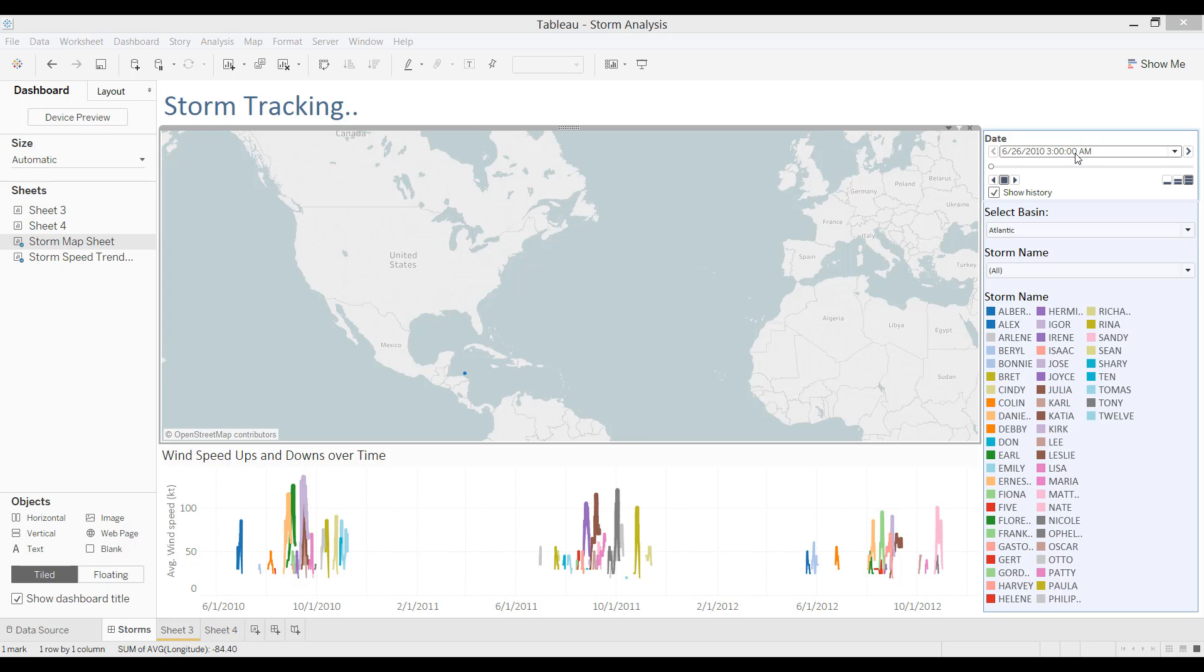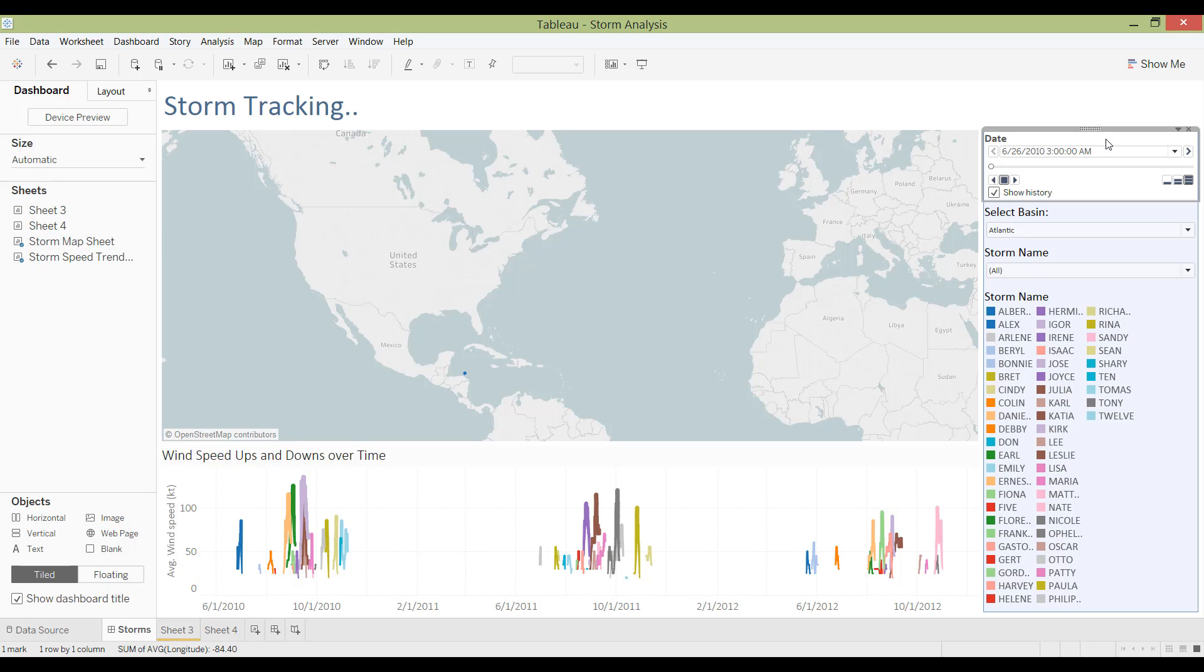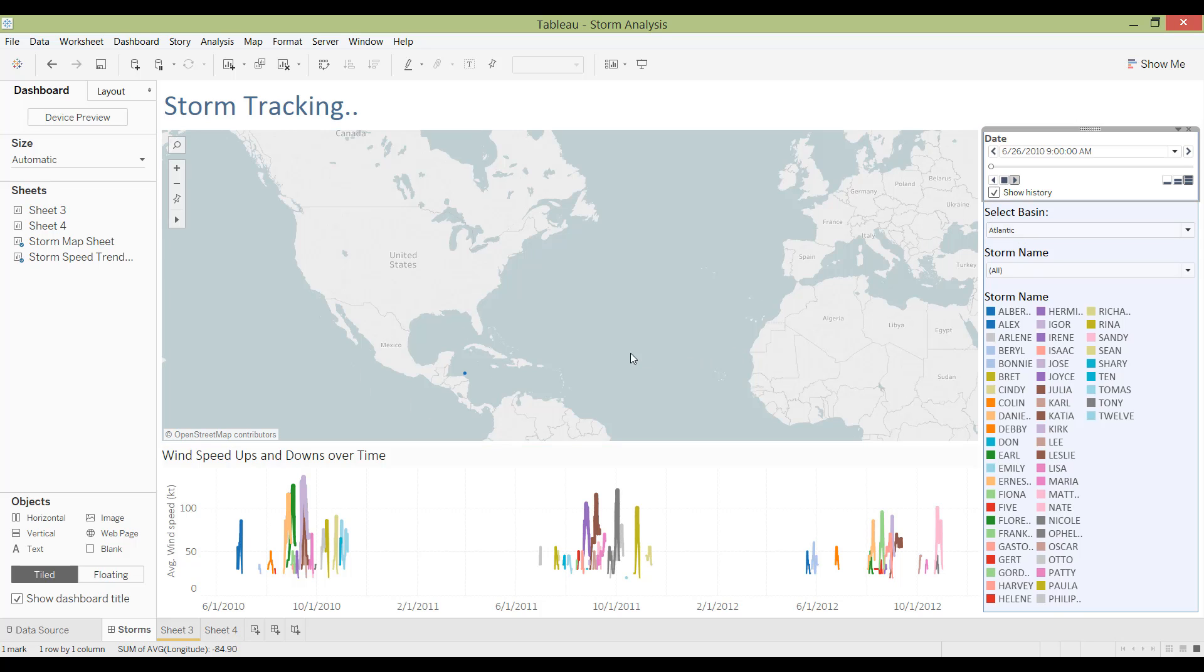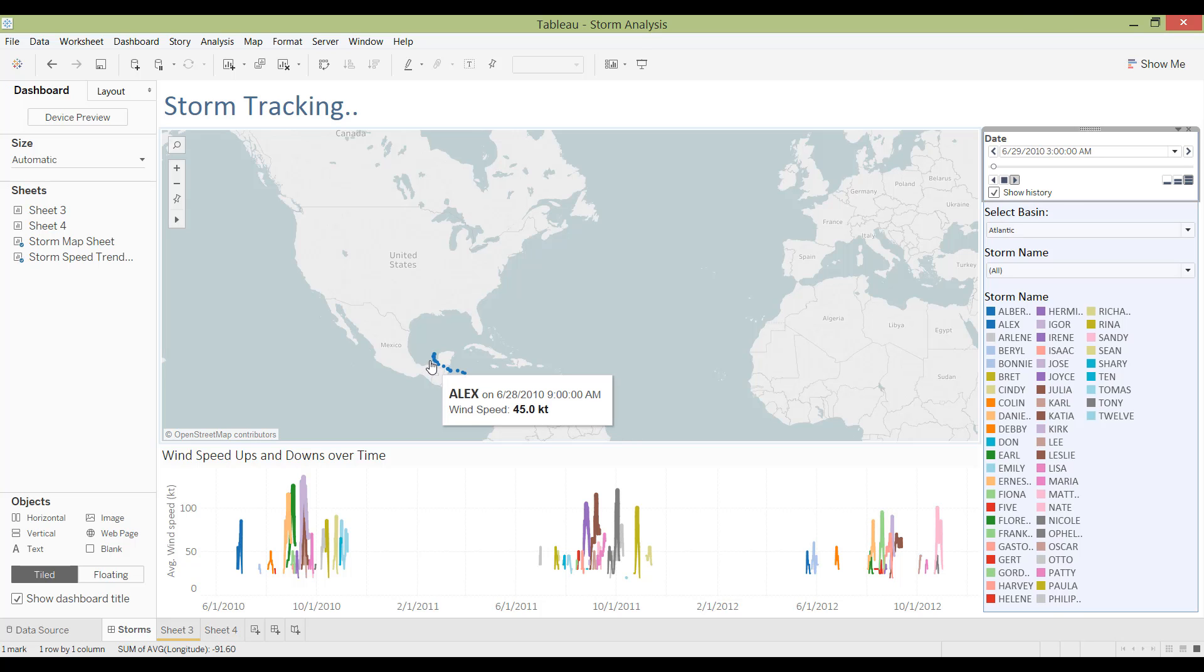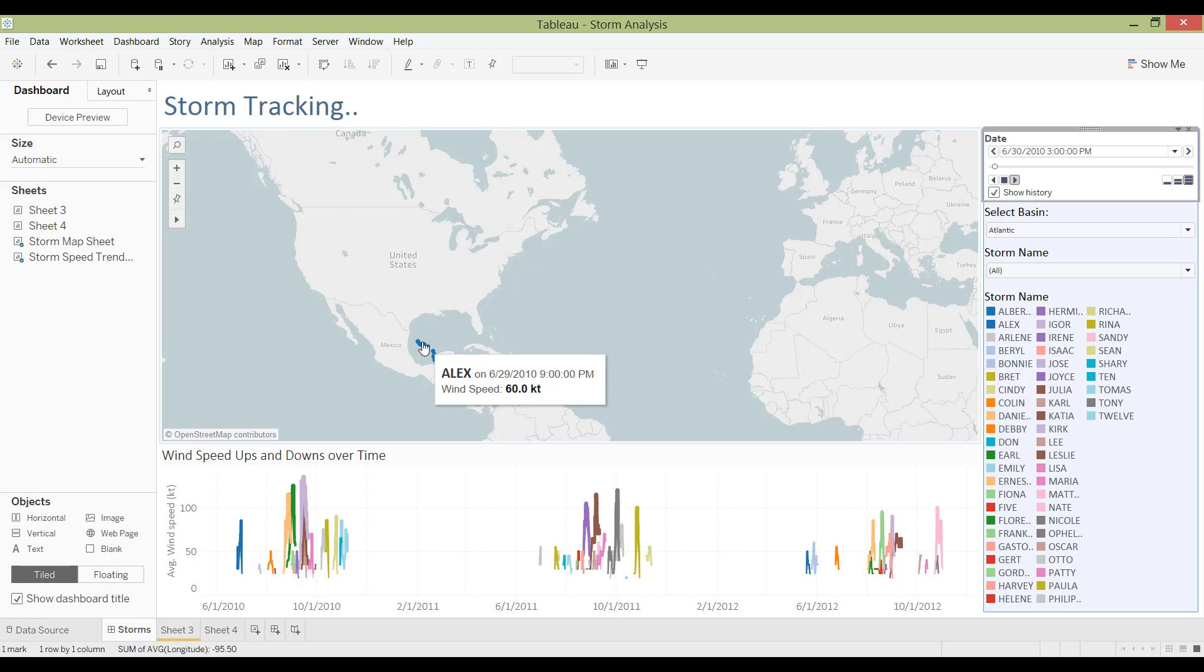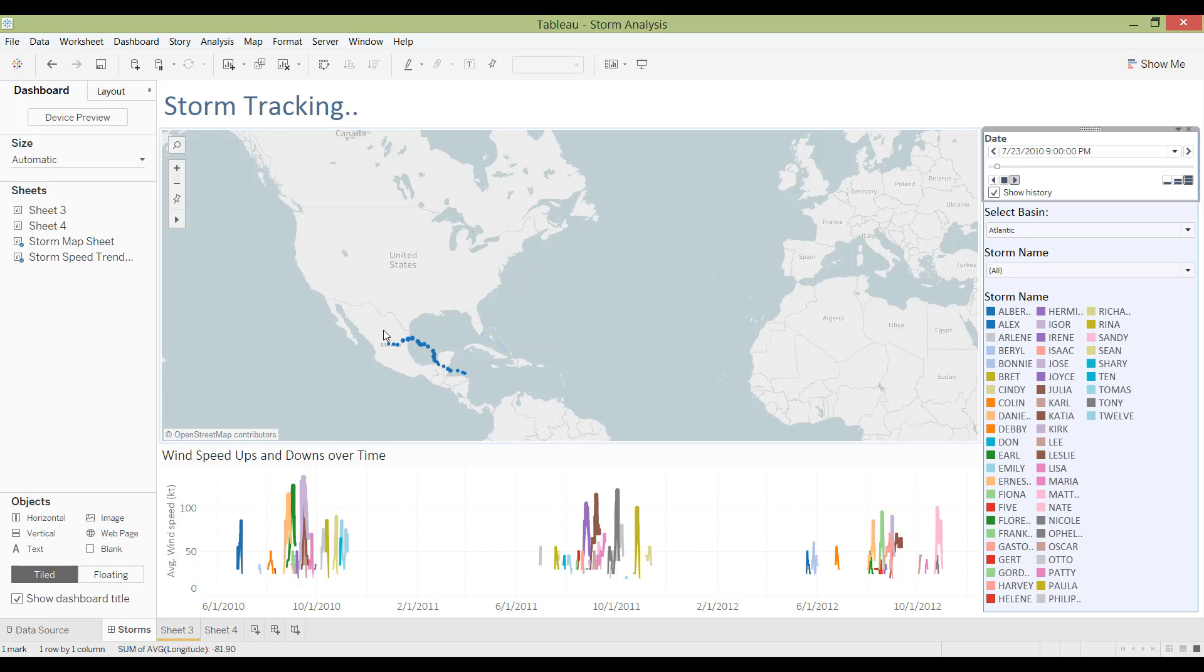I have a Page Shelf filter here on the date. I'm going to play for you what it looks like. You can see that you can track Alex, the storm, and how it moved throughout the different days and times.